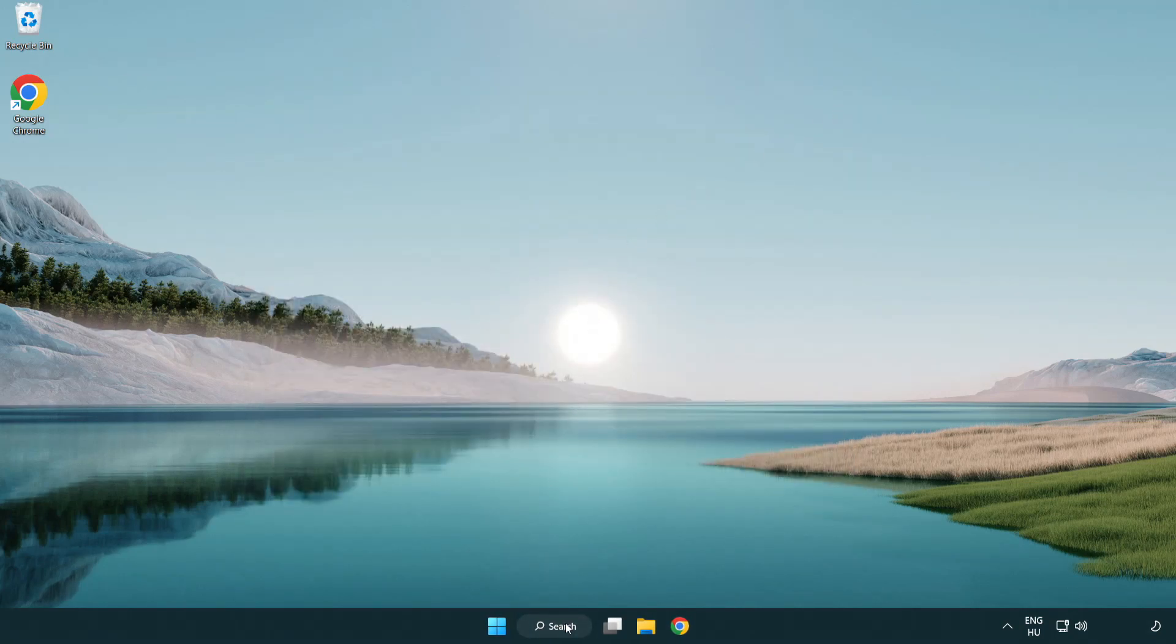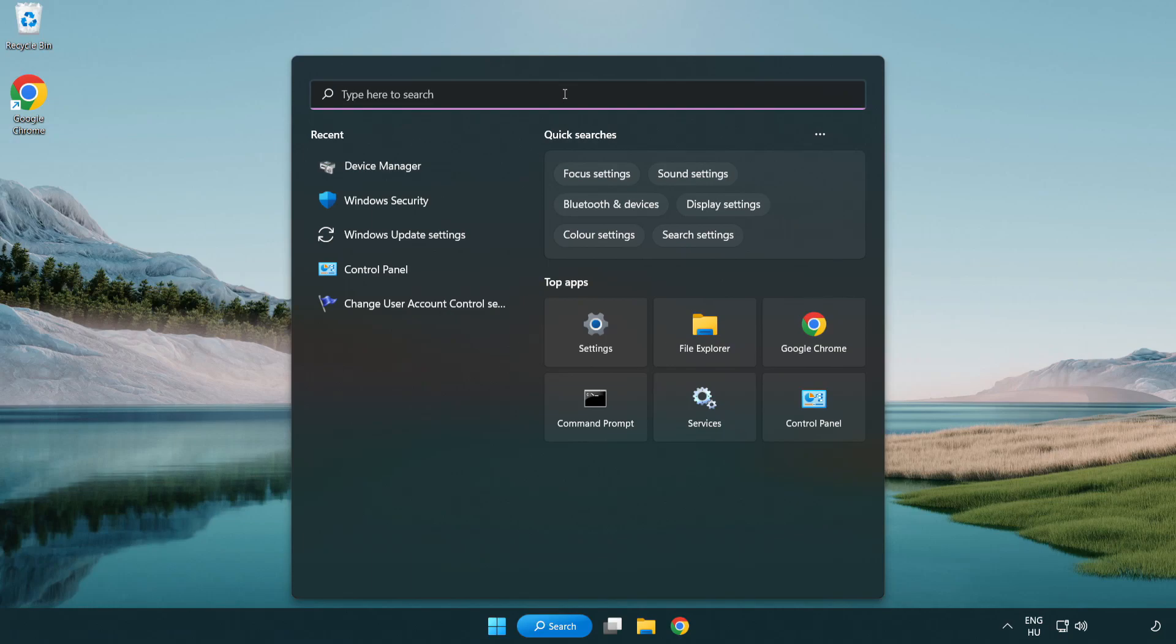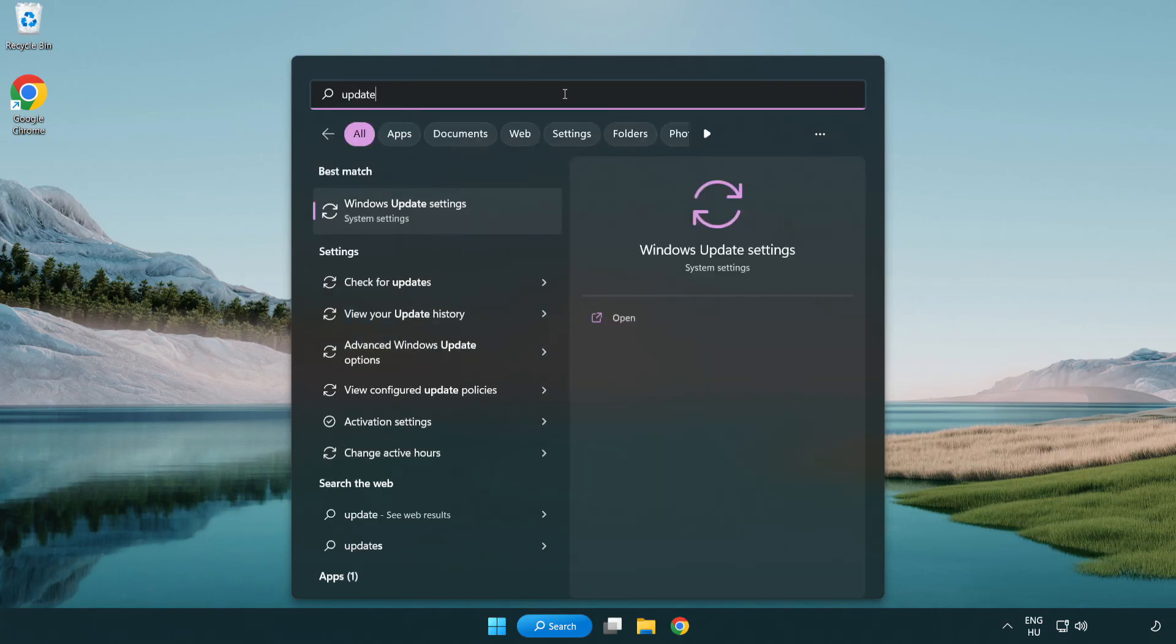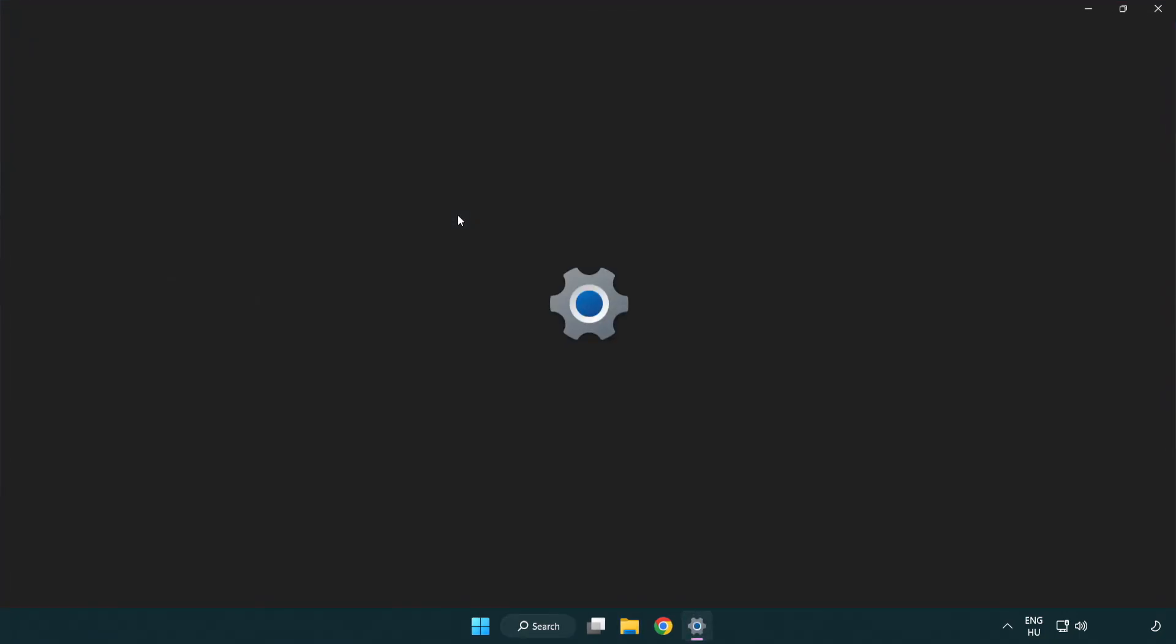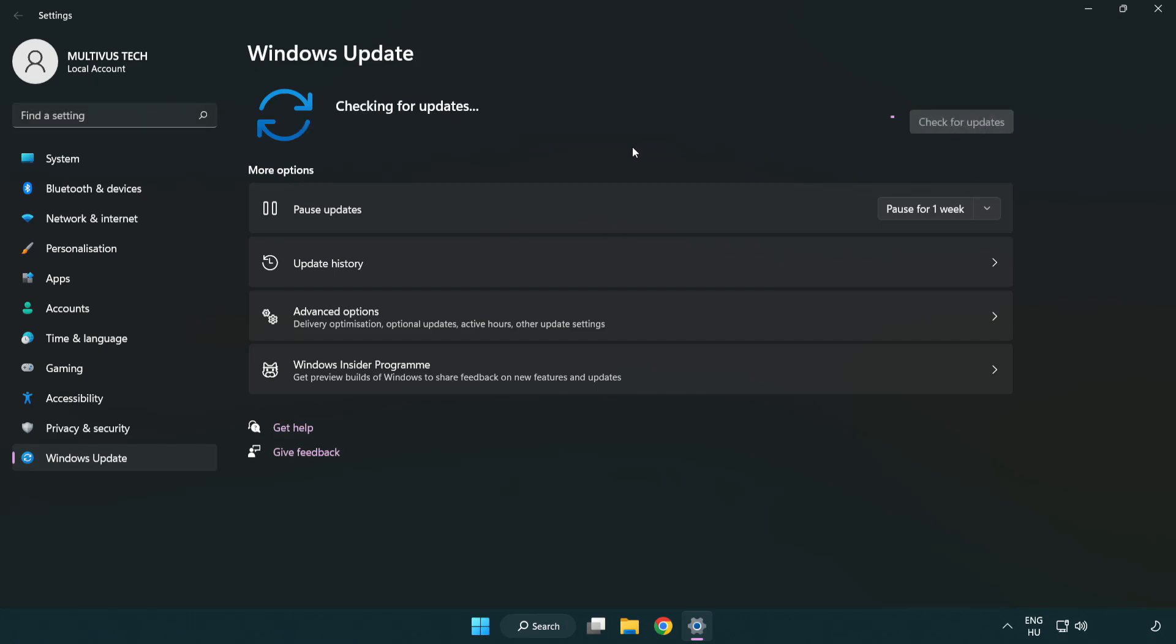Click search bar and type update. Click windows update settings. Click check for updates. After completed, click close.